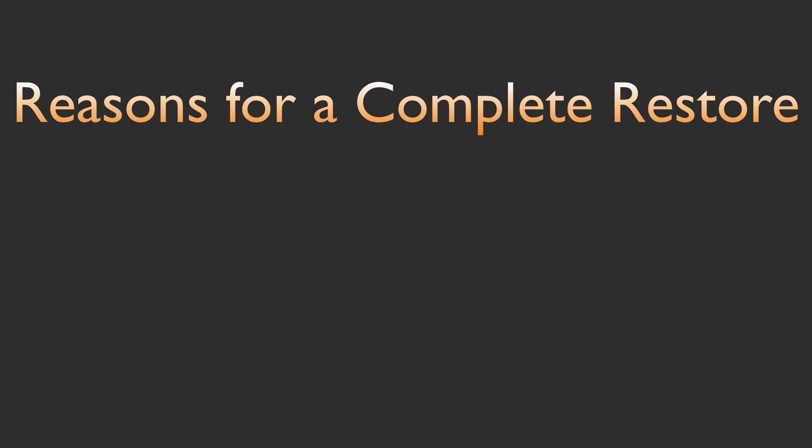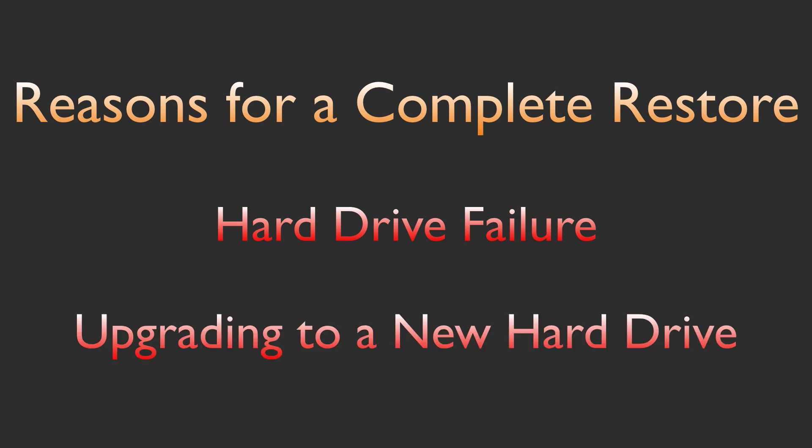Most likely, if you're needing to do this, you've had a hard drive failure or you're upgrading your current hard drive. And if you're upgrading to an SSD, then I'm jealous.